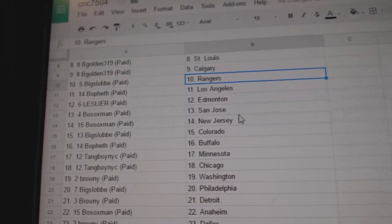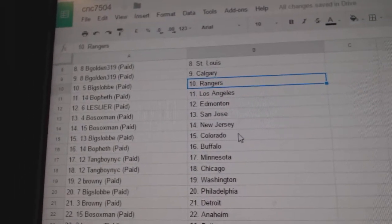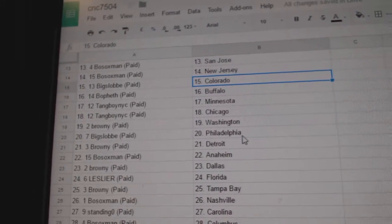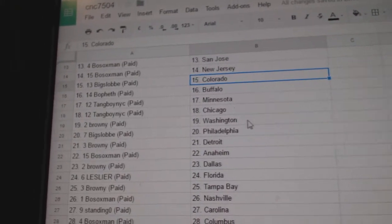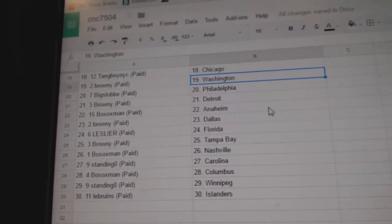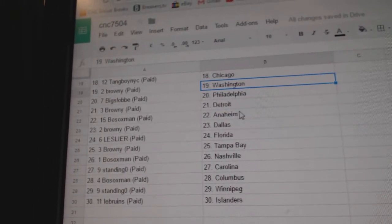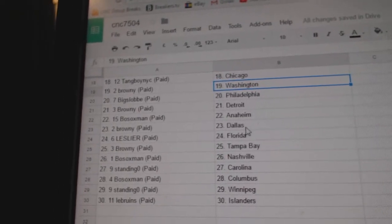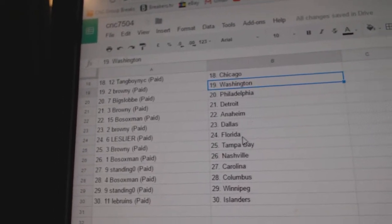Leslie has Edmonton. Both Sox has San Jose, New Jersey. Big Slob has Colorado. Both F has Buffalo. Tang Boy has Minnesota and Chicago. Brownie has Washington. Big Slob has Philly. Brownie has Detroit. Both Sox has Anaheim. Brownie has Dallas.